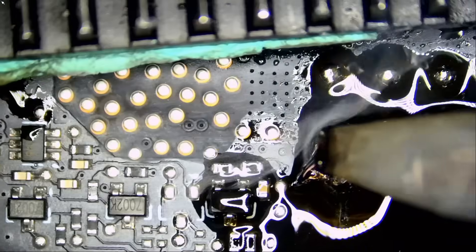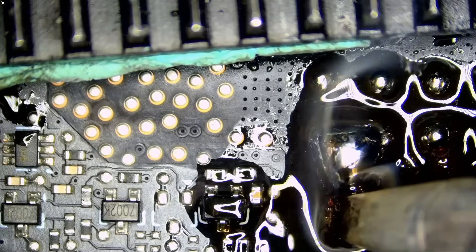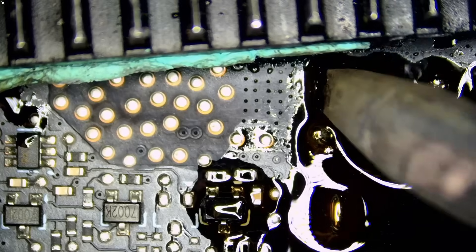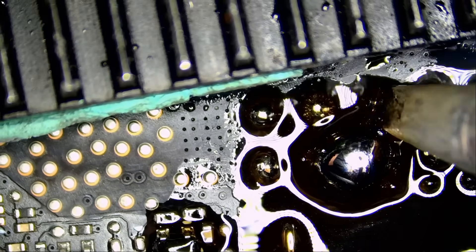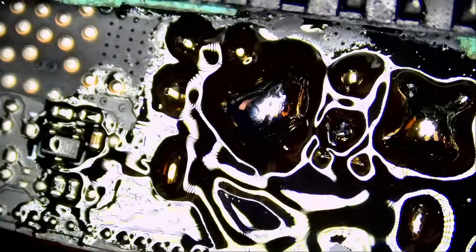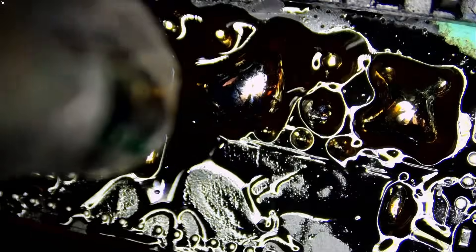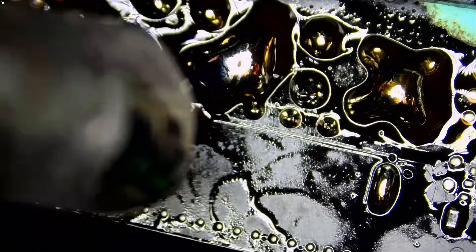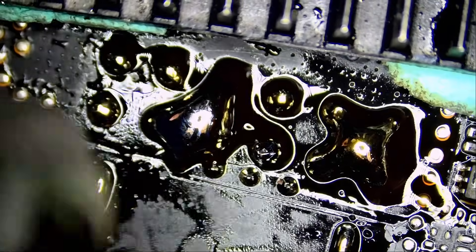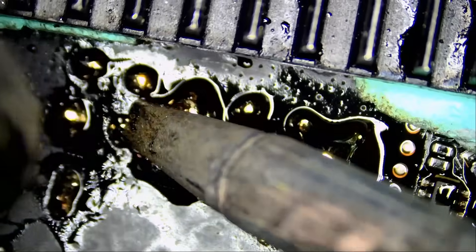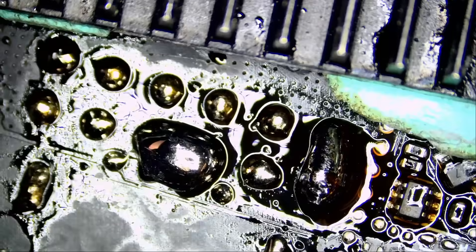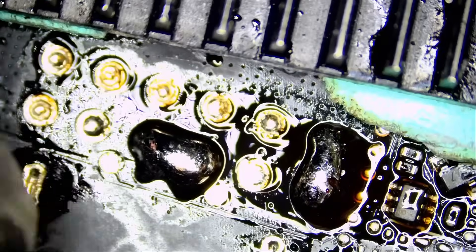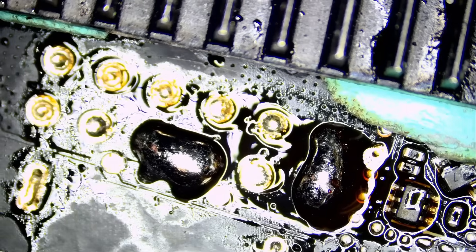So a little bit of low melt solder goes a long way. And that connector is out.